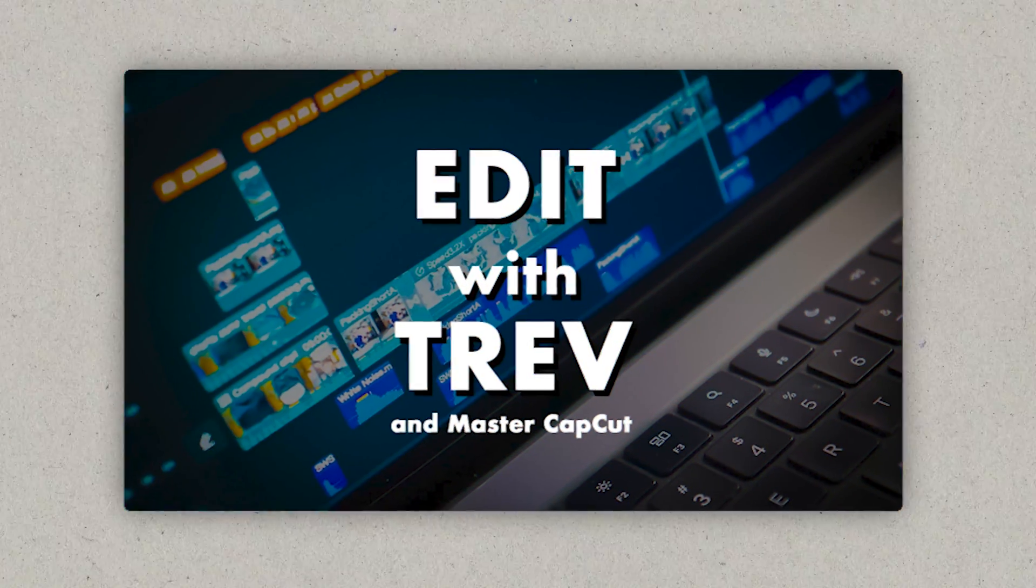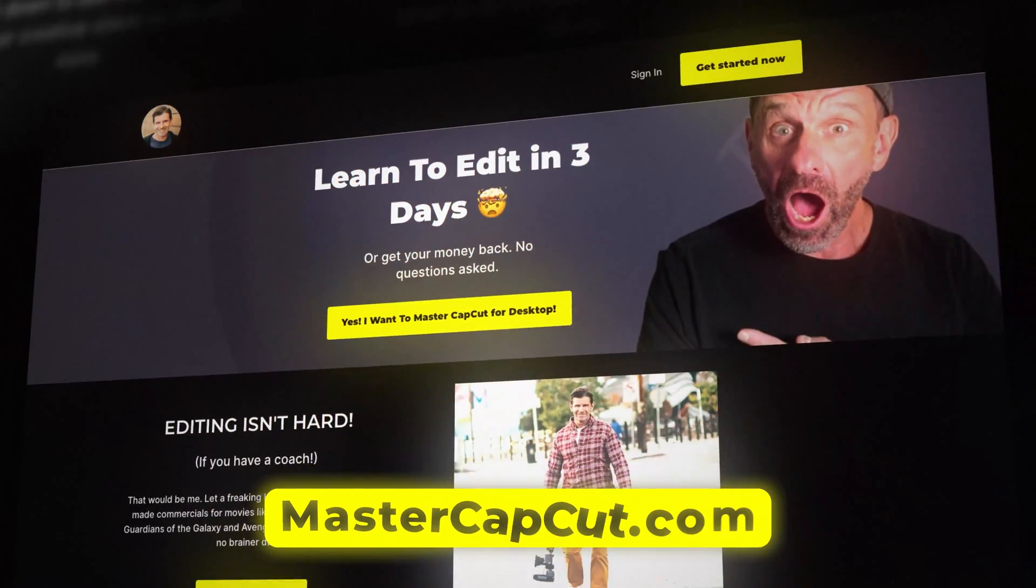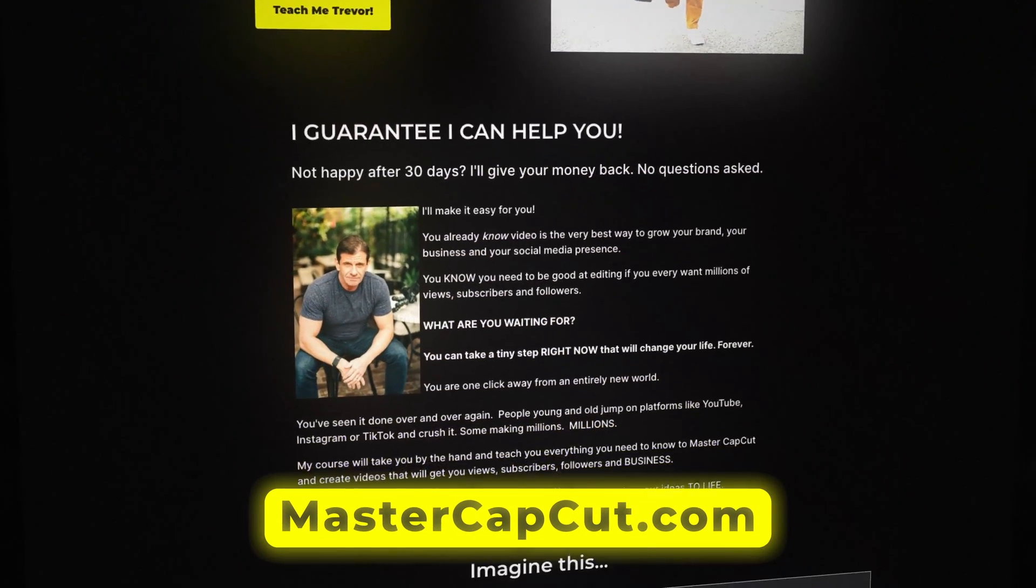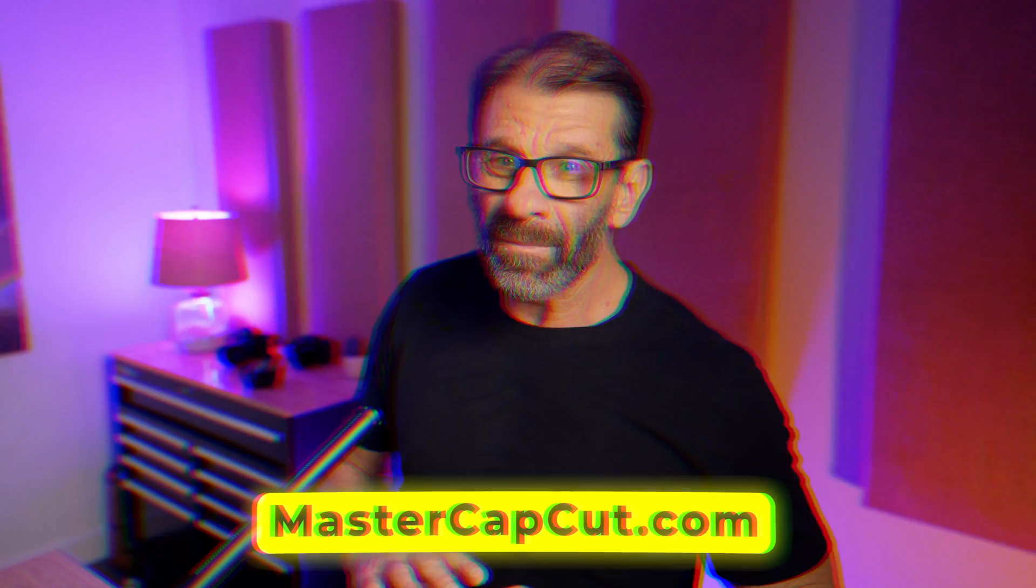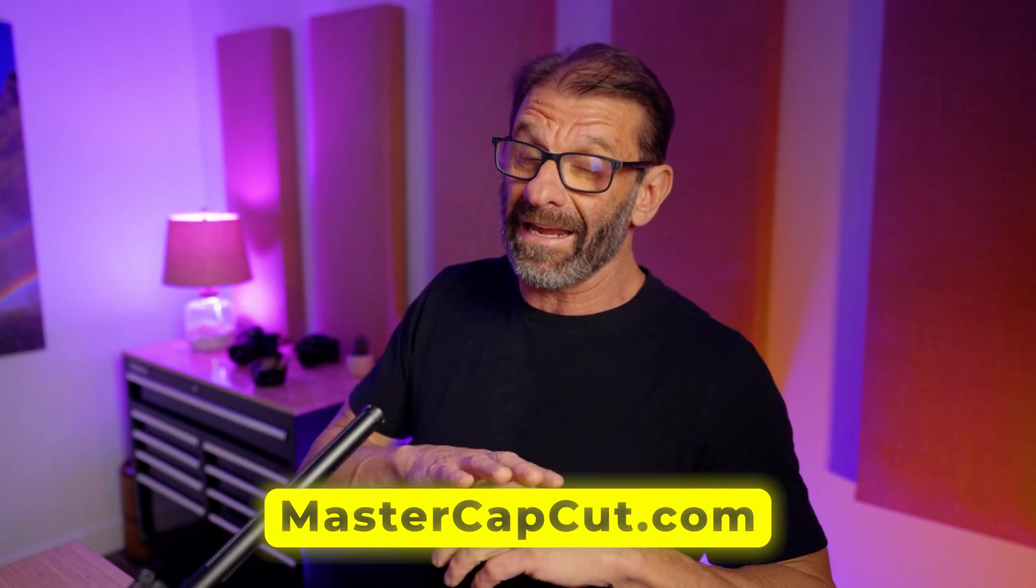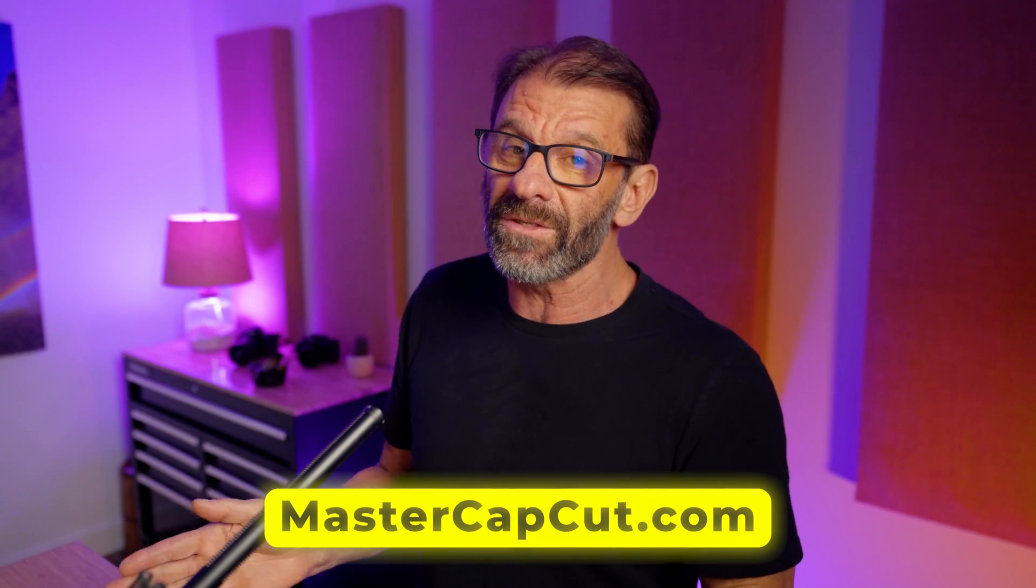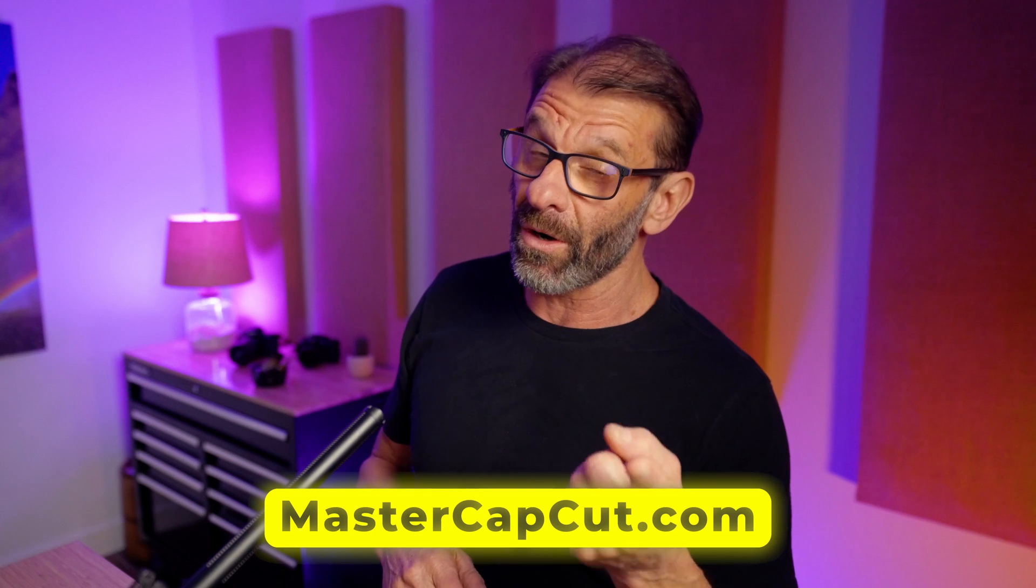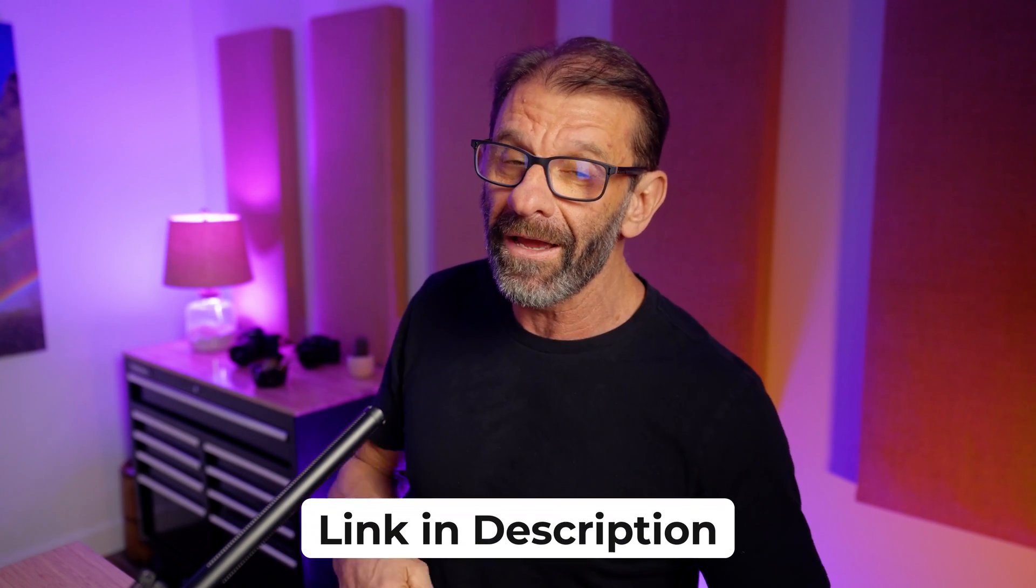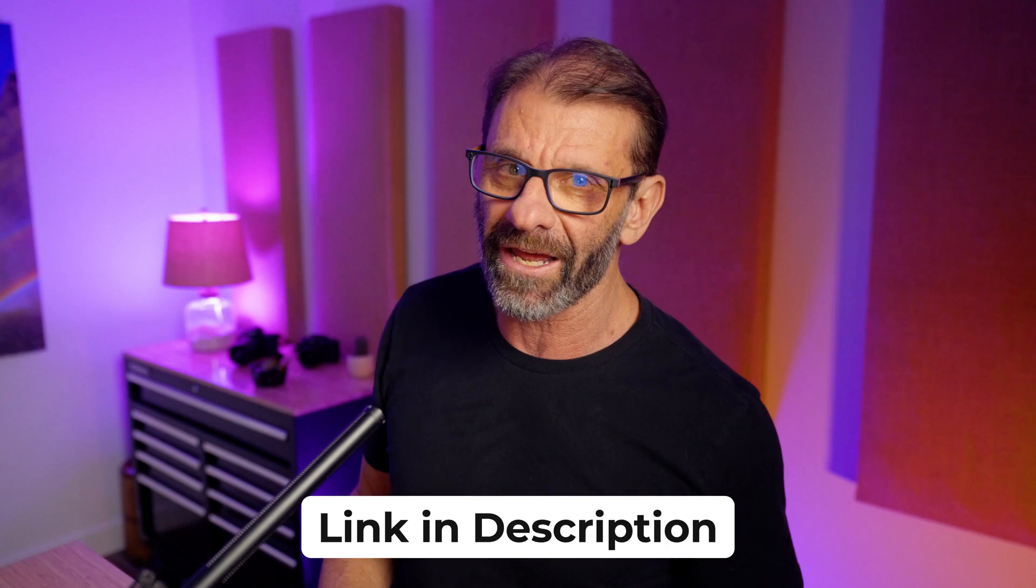By the way, dude, if you're serious about YouTube, yes, keep watching my videos, but you need to take my course, Edit with Trev and Master CapCut because I'll have you editing in like two days, knowing virtually everything that CapCut does to make your videos awesome. Plus I teach you the 10 things that you should be doing with every single video to get more views and more subscribers. And I promise you like a hundred percent, if you do these 10 things, you will get more views and subs, and I guarantee you are not doing all of them now. So go ahead and hit the link below and sign up for my course. It'll change your life. Oh, and if you don't like it, there's no risk. I'll just give you all your money back.